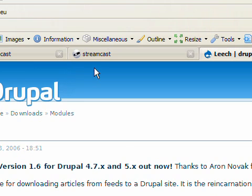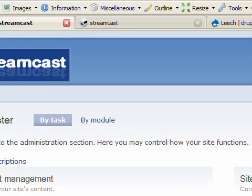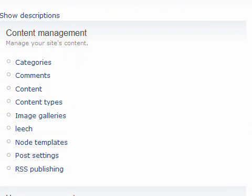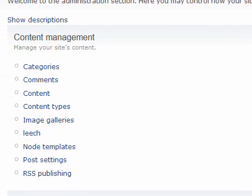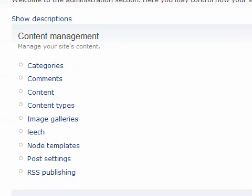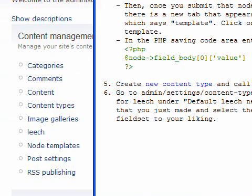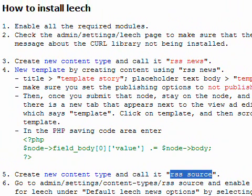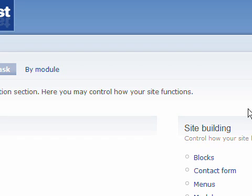Okay let's get started. I uploaded this module using FTP, and here's how to install the Leech module. First we enable all the required modules. That's what we are going to do.